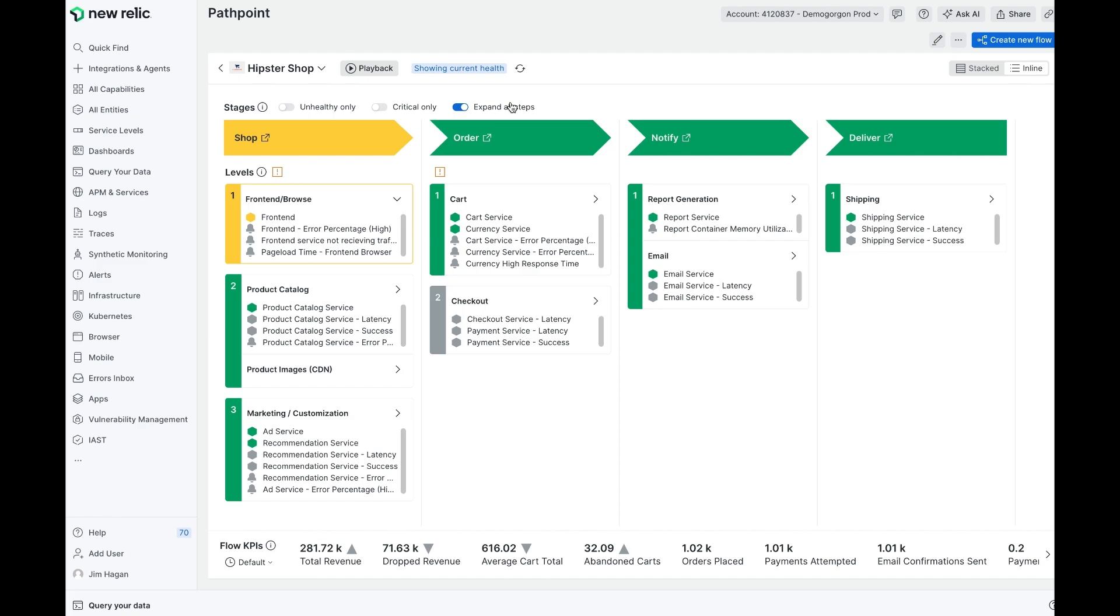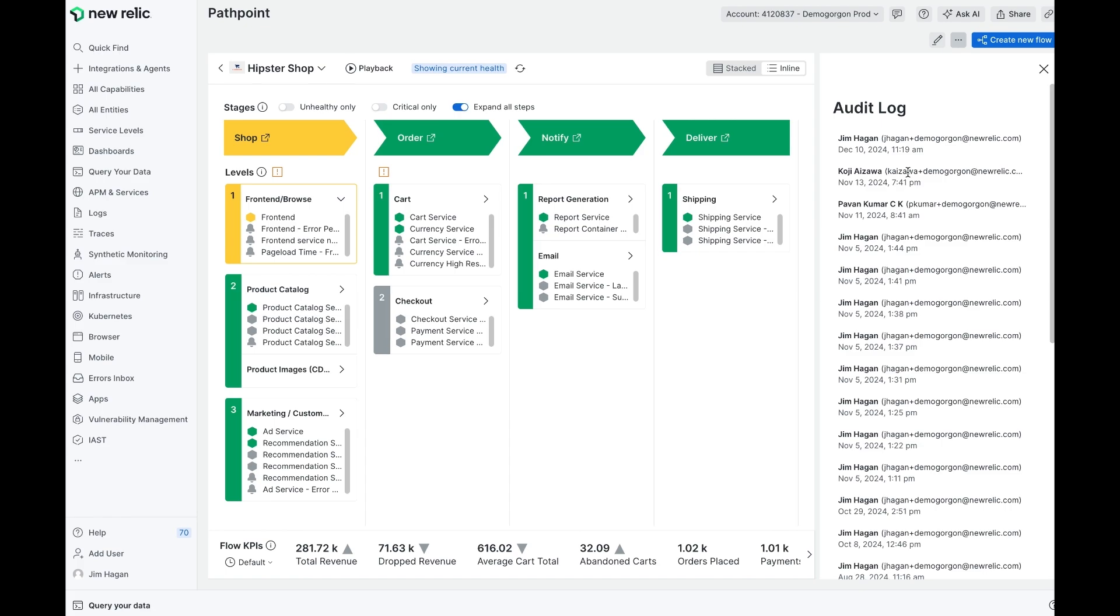Exiting playback mode, now I'm seeing the current state. It's very easy to export this flow as a JSON and re-import this flow to create a related flow or put it into a different account. Also, we can see who has been editing the PathPoint flow using the audit log.